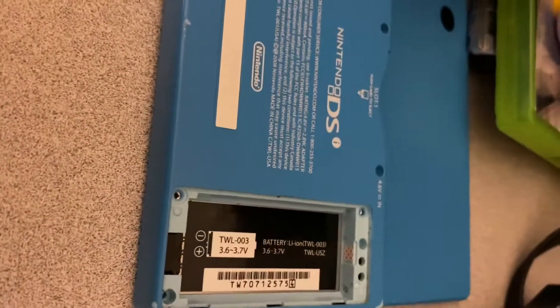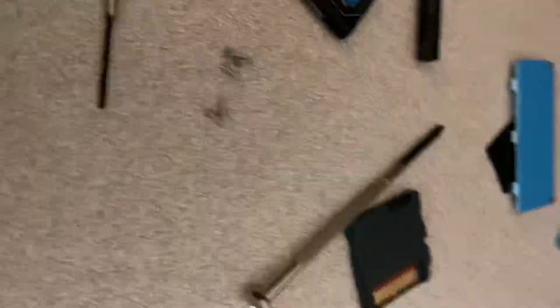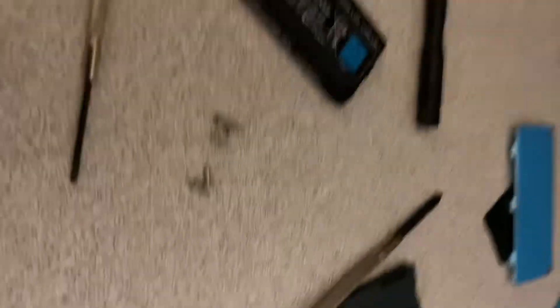So what you're going to have to do is remove everything. Luckily, there's no tri-ring screws like there are on some other Nintendo consoles. You're going to have to remove everything: the battery, the screws, the cartridge, the SD card, the battery slot cover, and the stylus.